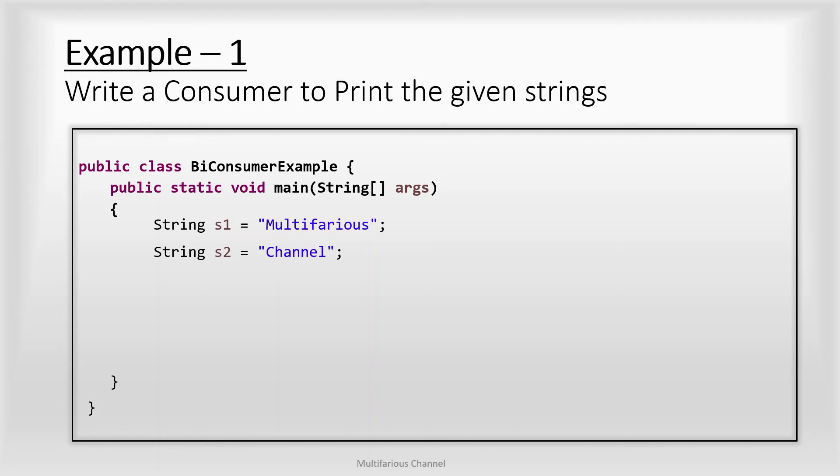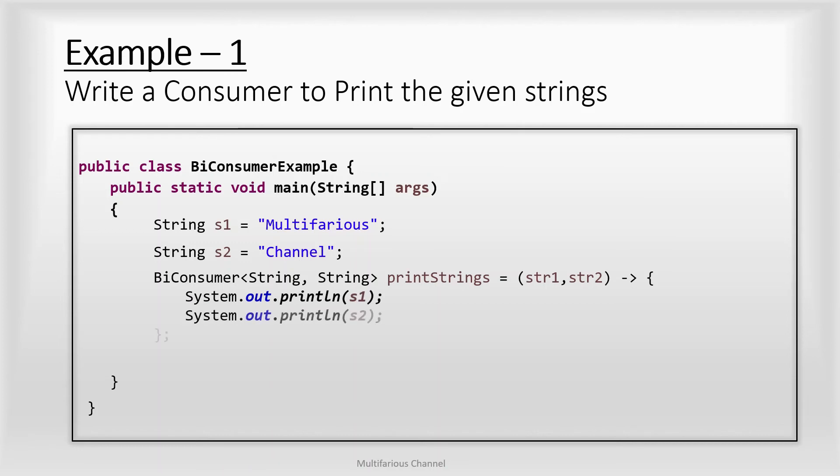So here we have a requirement to pass two strings, so here we will be using BiConsumer. So let's write a BiConsumer of type String and String that takes two input strings, that is str1 and str2, and using System.out.println it will print both of these strings onto the console.